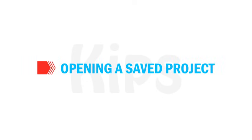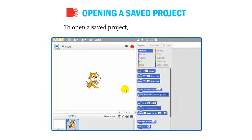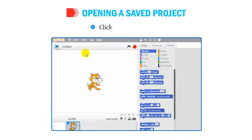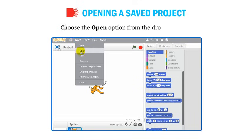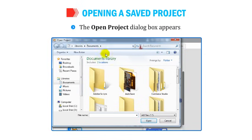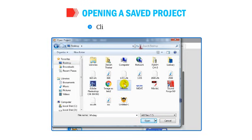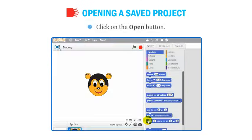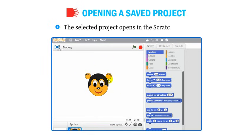Let's learn how to open a saved project. Click on the File tab, choose the Open option from the drop-down list, and the Open Project dialog box appears. Select the project you want to open and click the Open button. The selected project opens in the Scratch window.